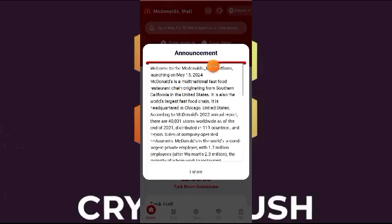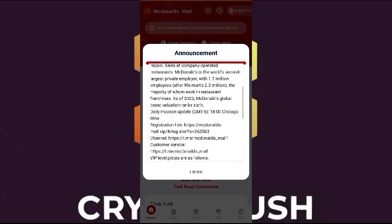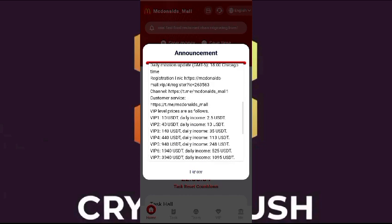An announcement will appear showing that minimum investment is 10 USD and daily profit is 2.5 USD.